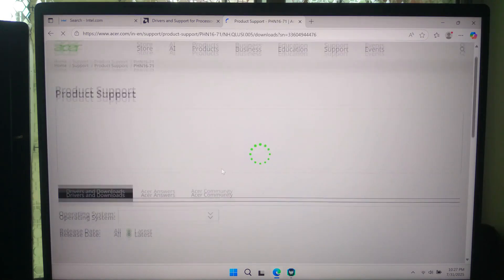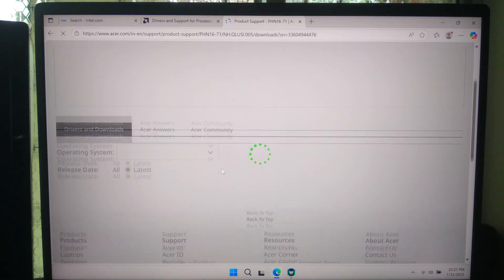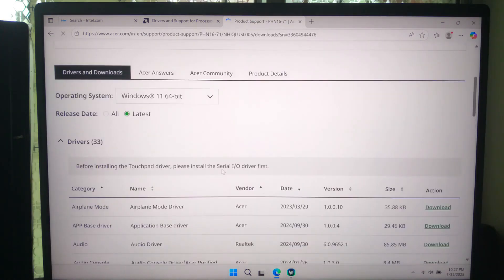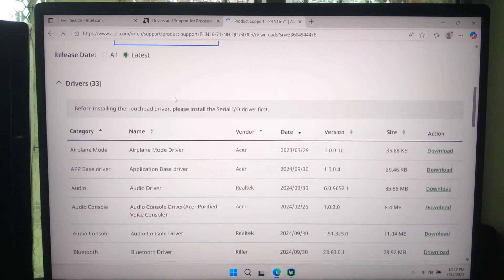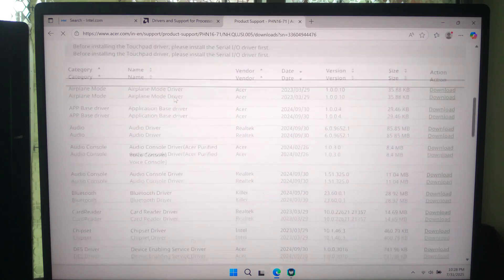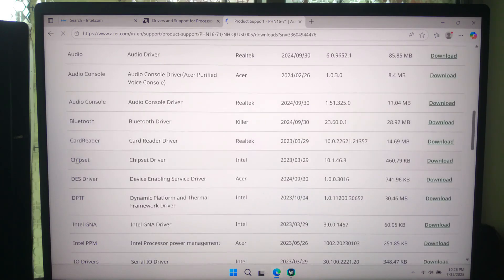Here, my chipset manufacturer is Intel, so I will download the latest chipset driver for Windows 11 from the device manufacturer website.